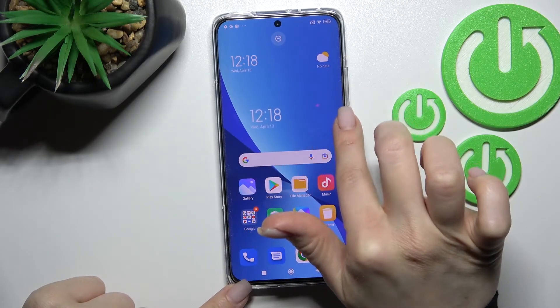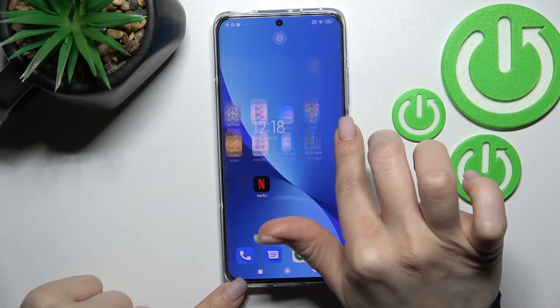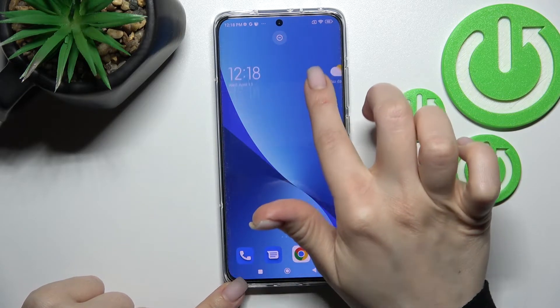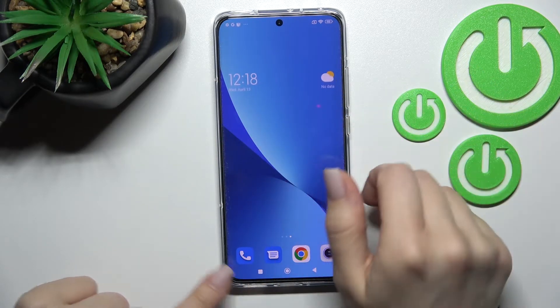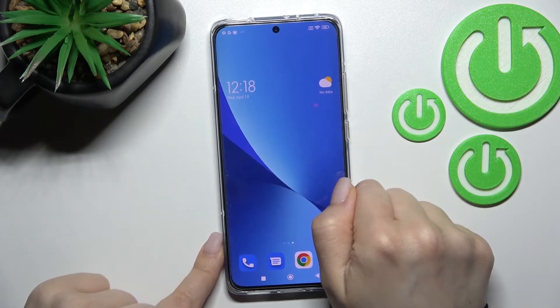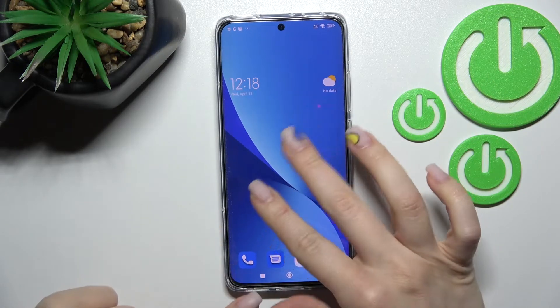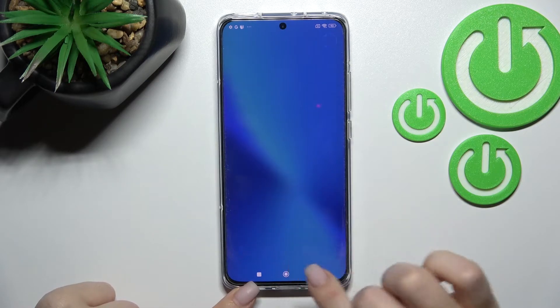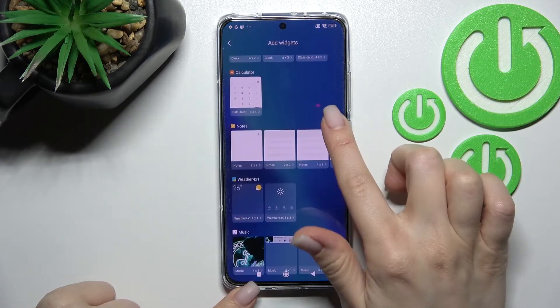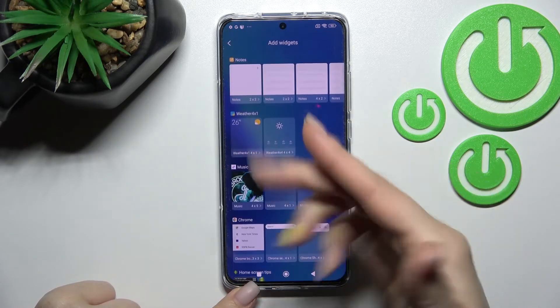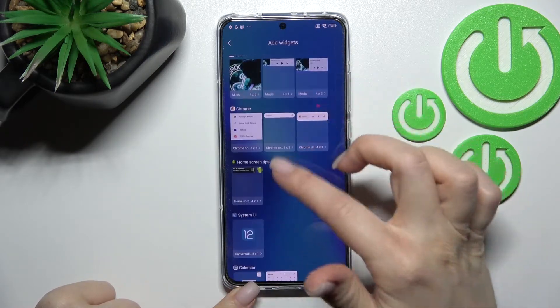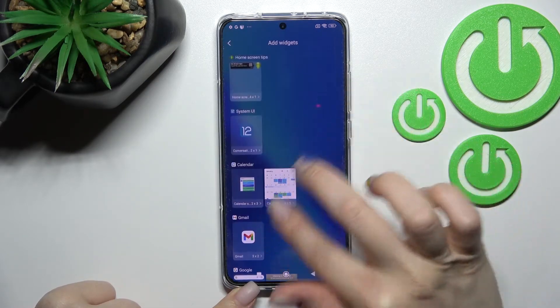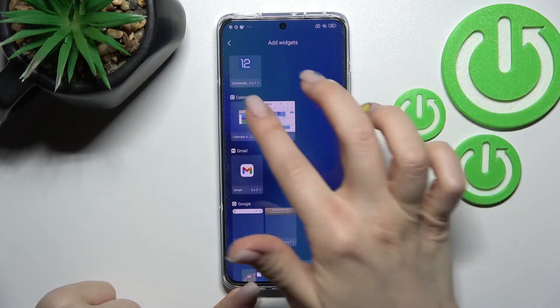As you can see, we get the same widget added to our home screen. You can also create a new screen with widgets. If you want, you can add one more widget — for example, the calculator, Google Chrome, or calendar.